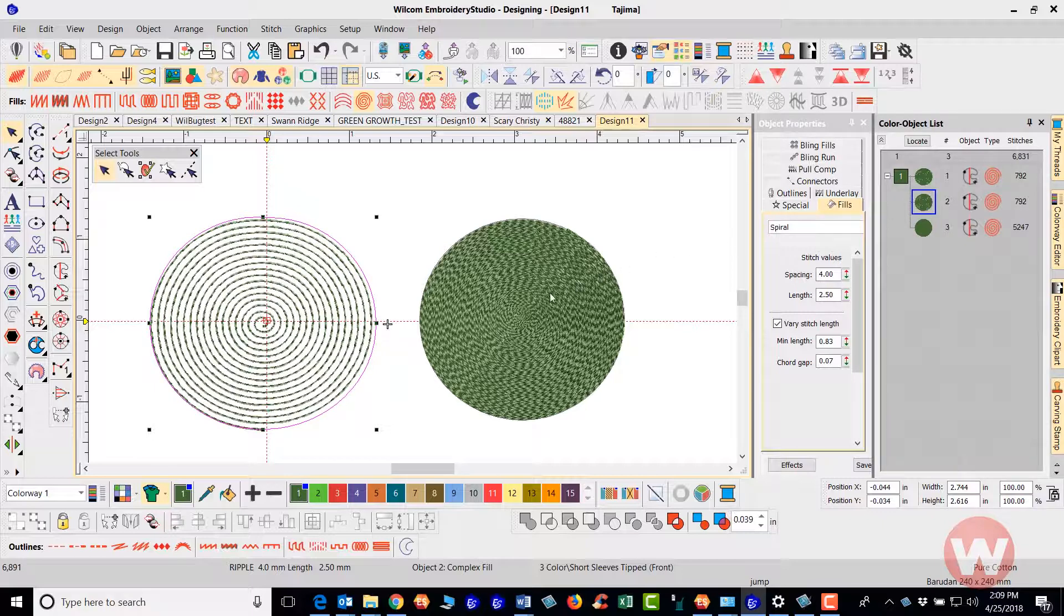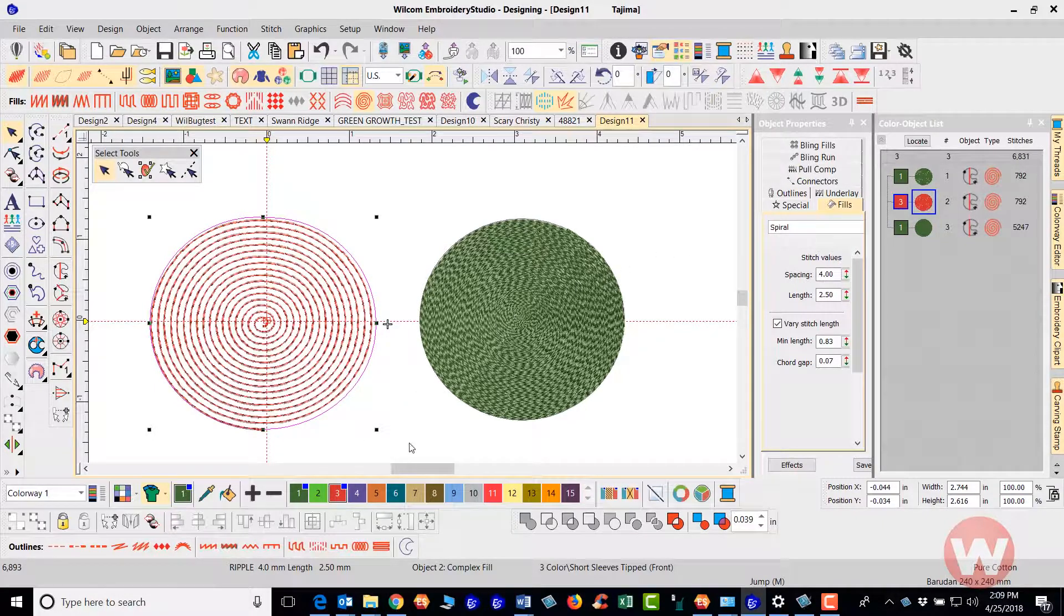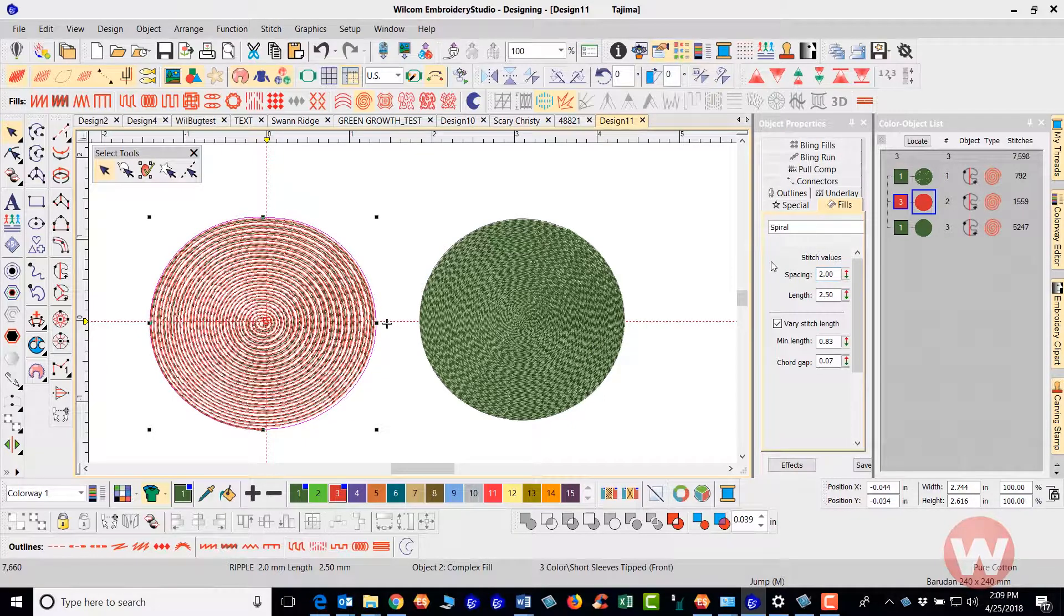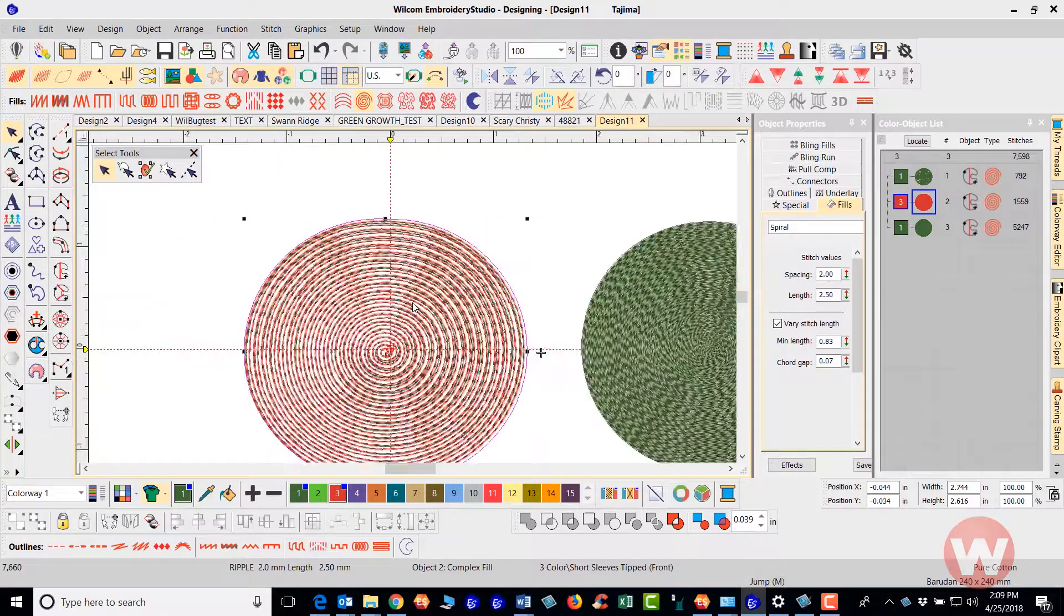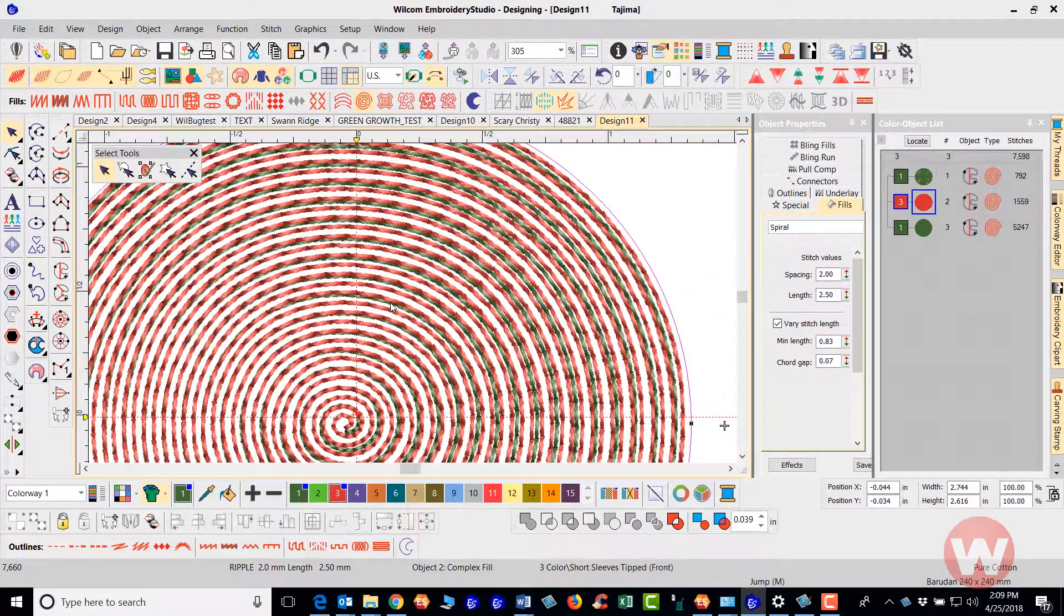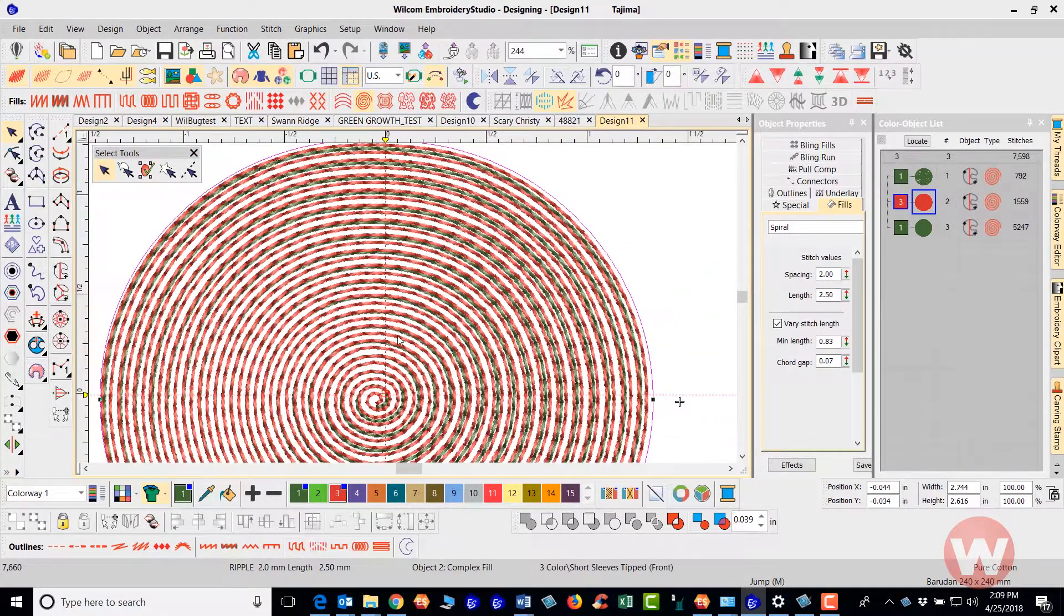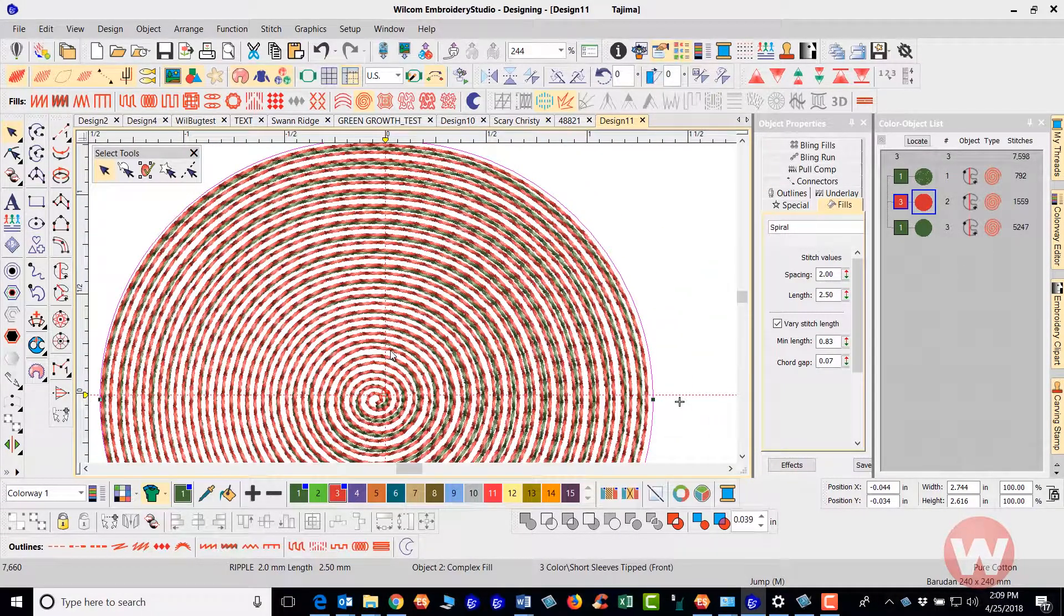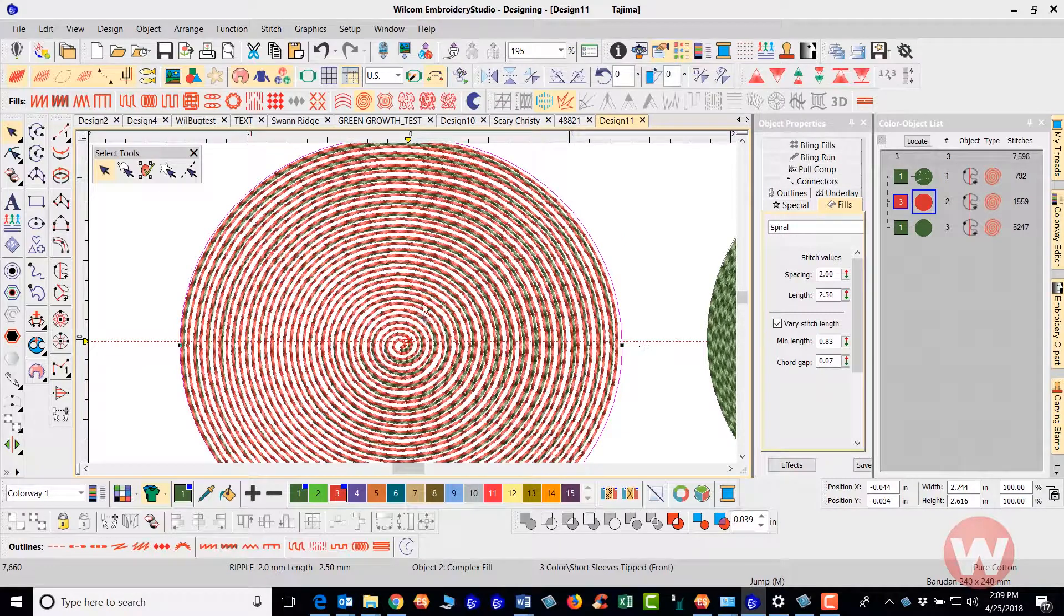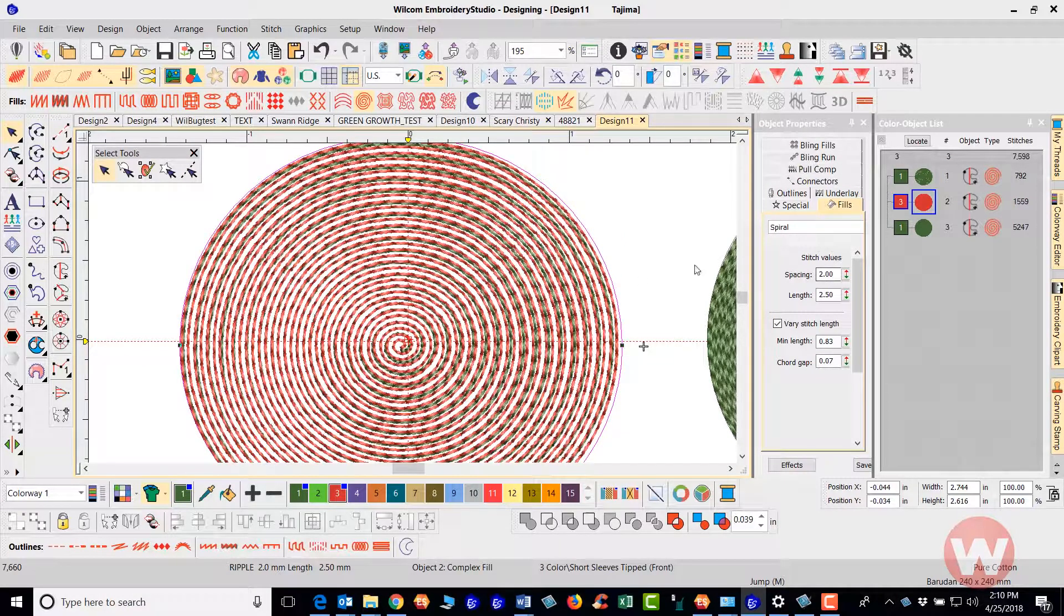And for this one I'm going to navigate down, I'm going to click on a different color and I'm also going to change the spacing for this one to 2.0 and so you can see how that looks here by adding another object and just changing the density on the fill.